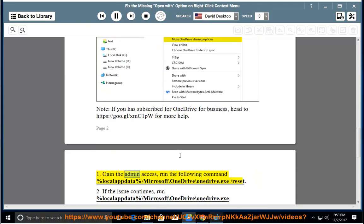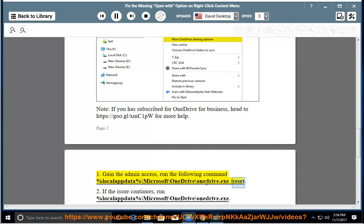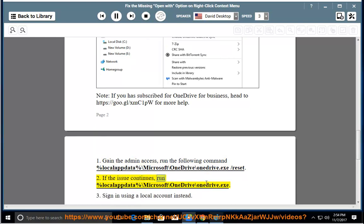1. Gain the admin access, run the following command: %localappdata%\Microsoft\OneDrive\OneDrive.exe /reset. 2. If the issue continues, run %localappdata%\Microsoft\OneDrive\OneDrive.exe. 3. Sign in using a local account instead.